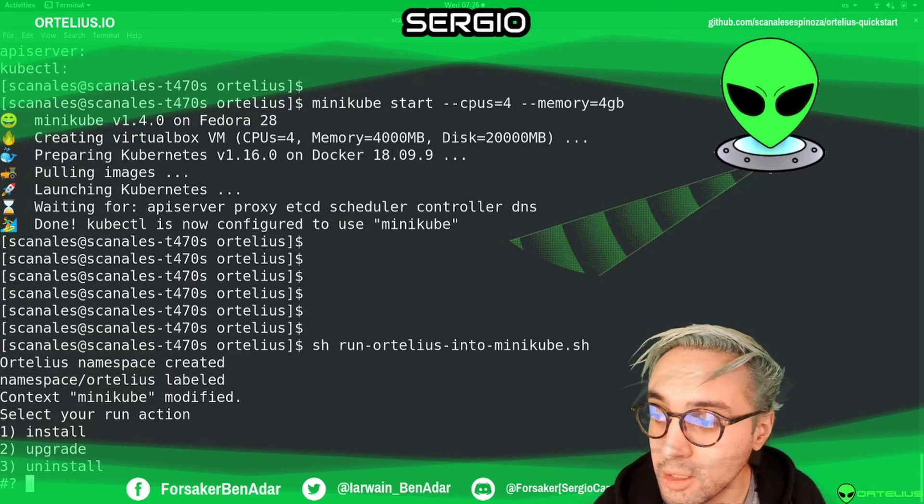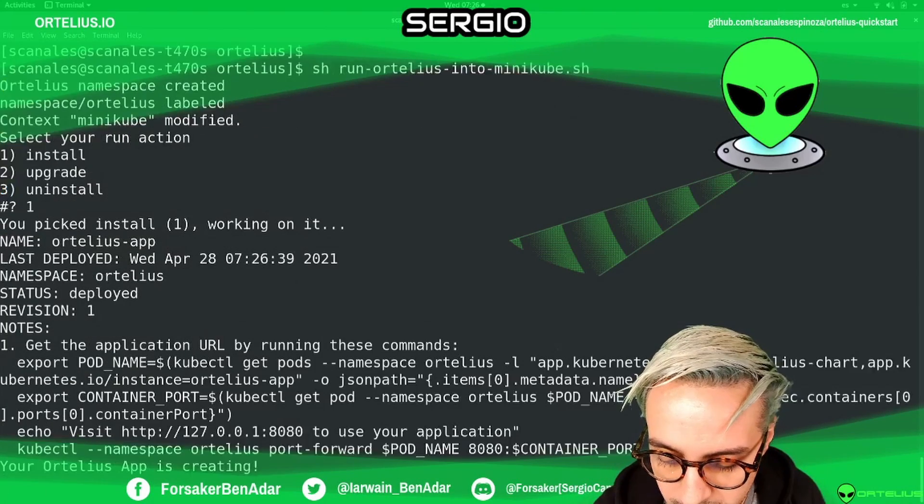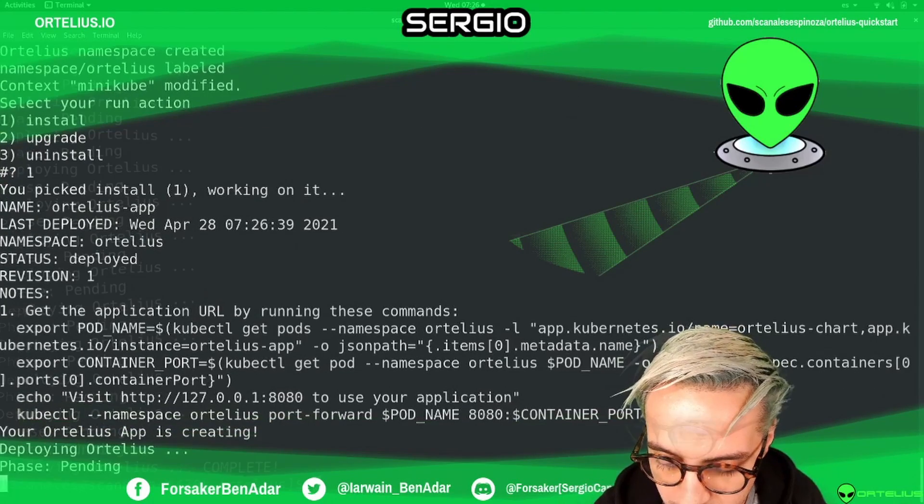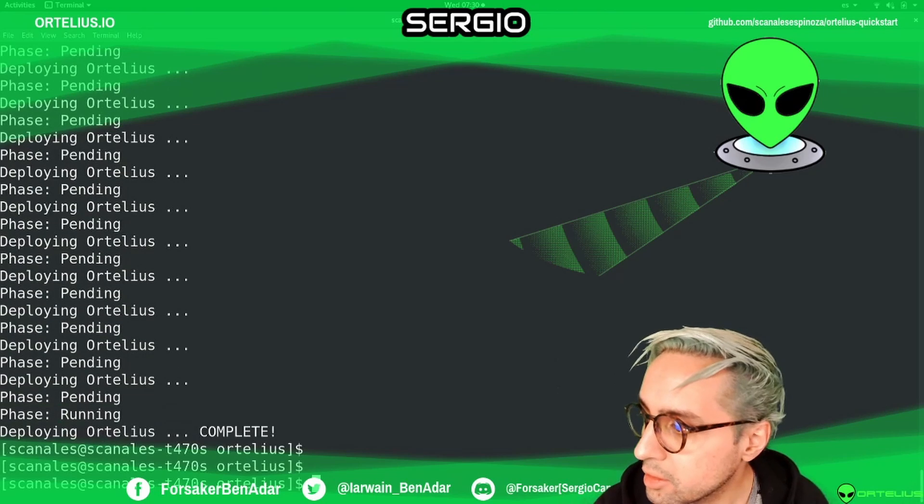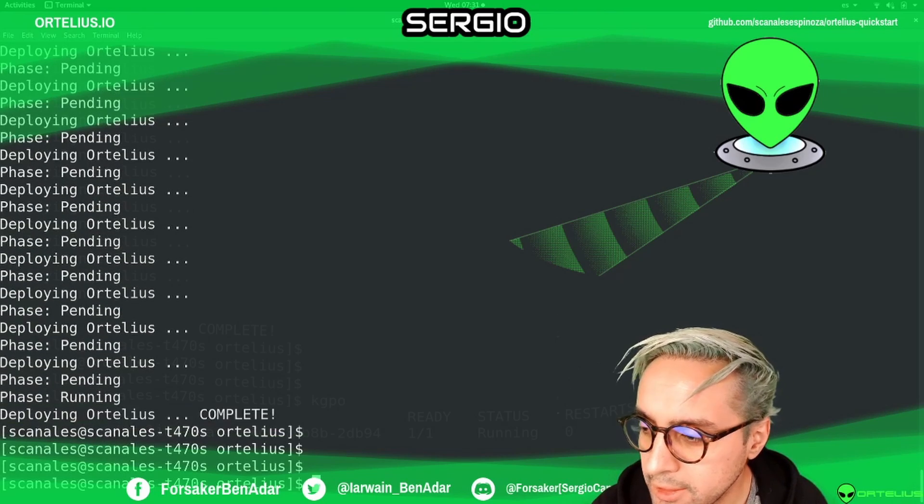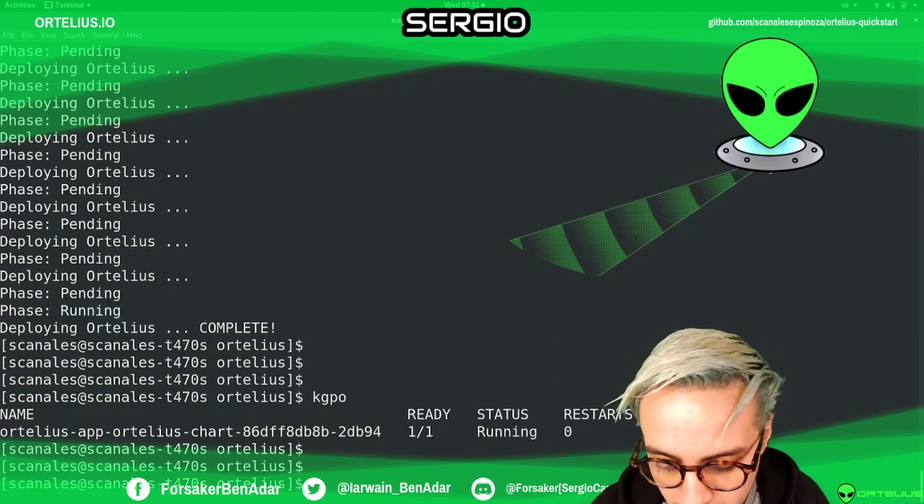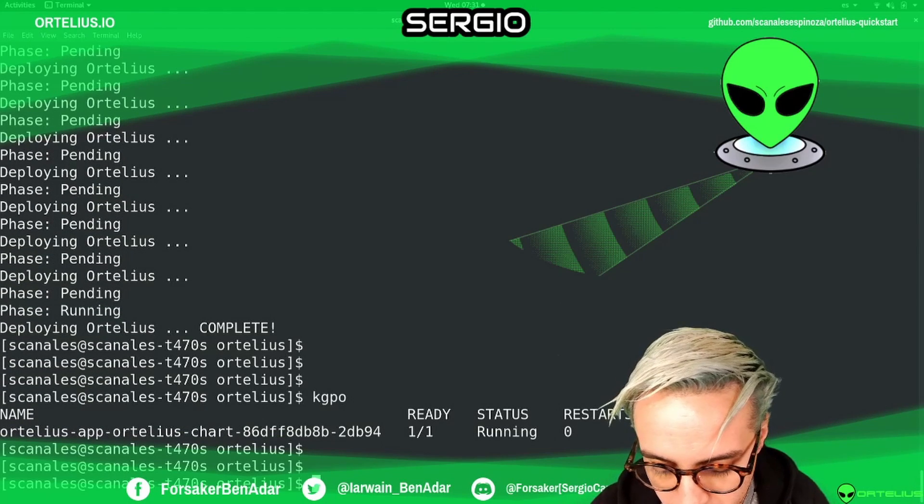We're going to use helm. We're going to install this. When this is ready, you're going to see this complete.